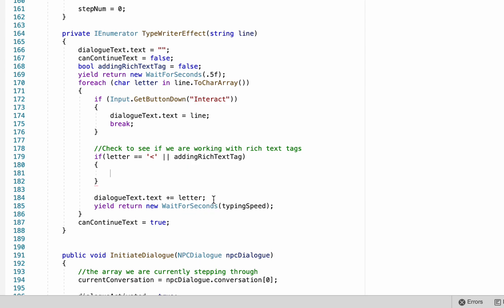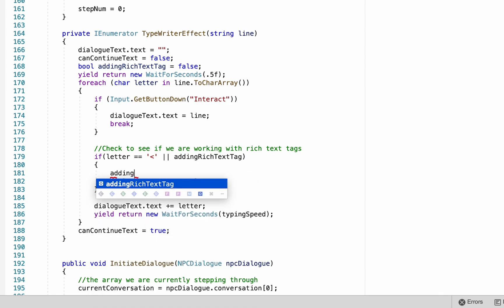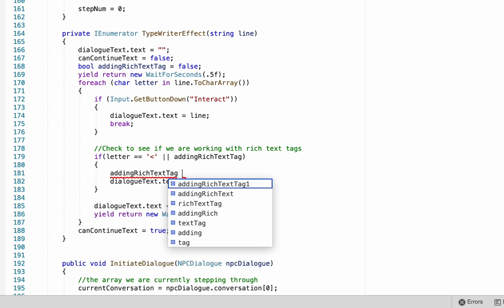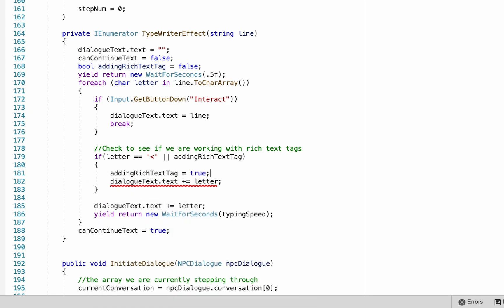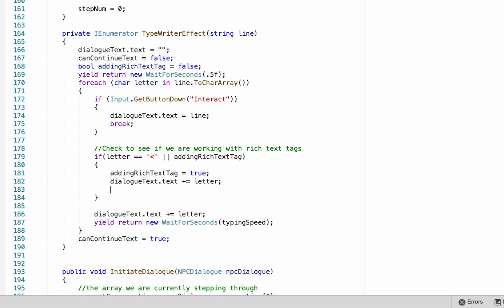We also want to make sure that if we have encountered an open bracket that our method knows that we're now inside a rich text tag. That way when it moves to the next part of the tag, which is not an open bracket, it will continue to act as though it's in a tag because this value is true.